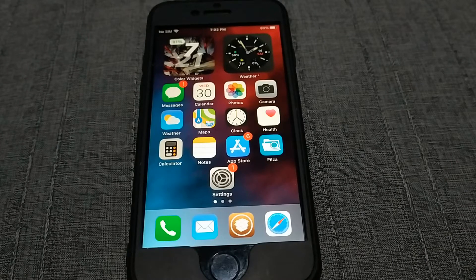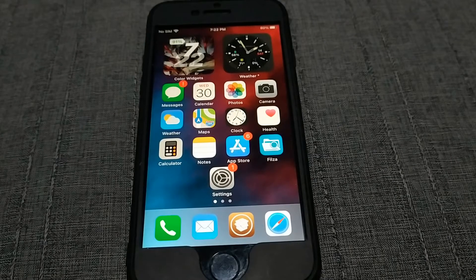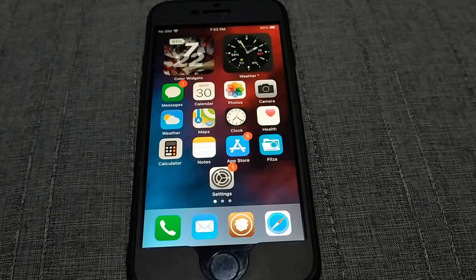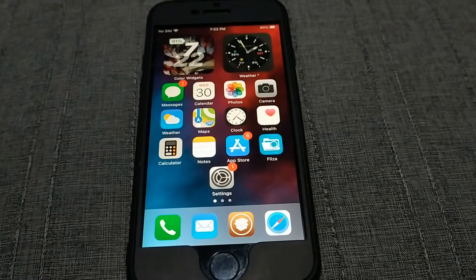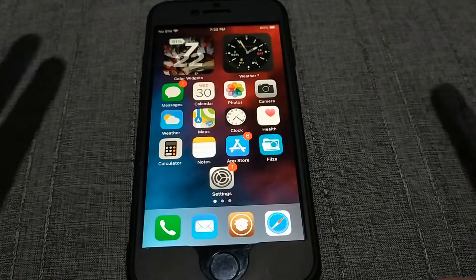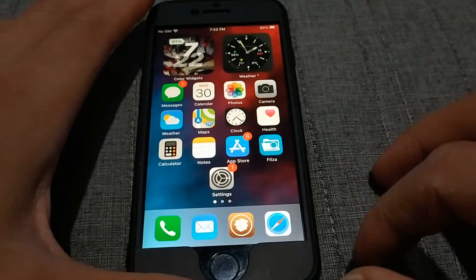What's going on guys, in this video I will show you five new and useful Cydia tweaks. These five tweaks are new and they work on iOS 13 and iOS 14.